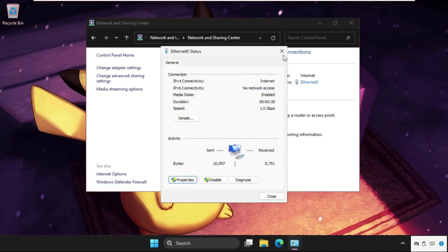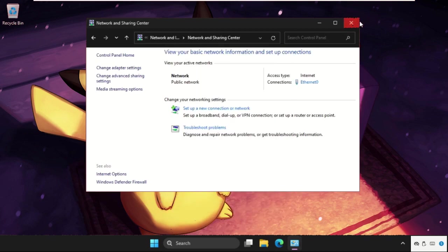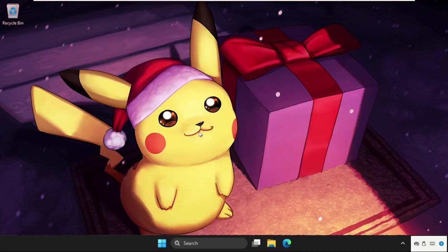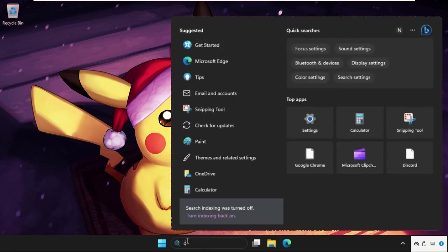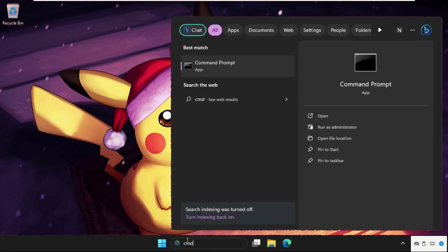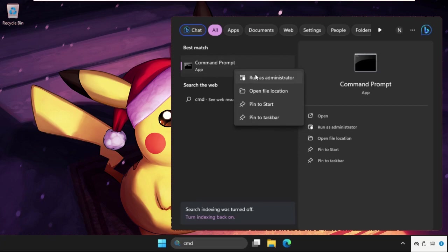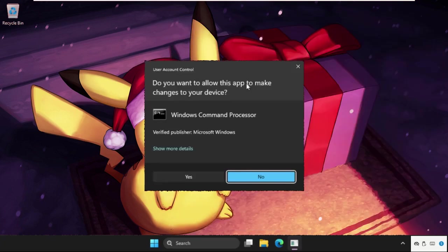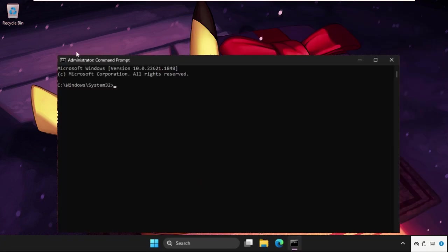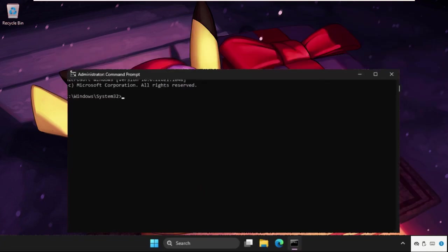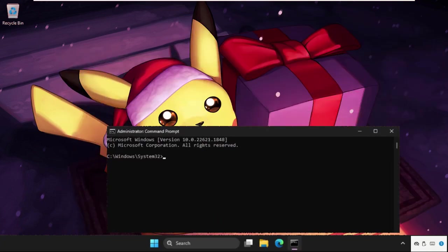Close all windows one by one. If it still doesn't work, then just go to the search bar, type CMD, then right click on it and run as administrator. Select Yes and we need to execute some commands.